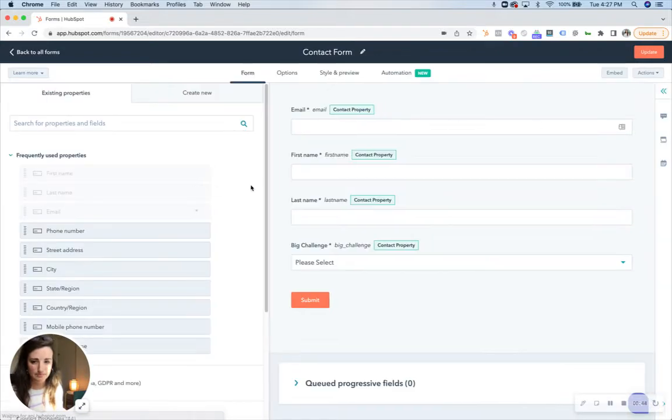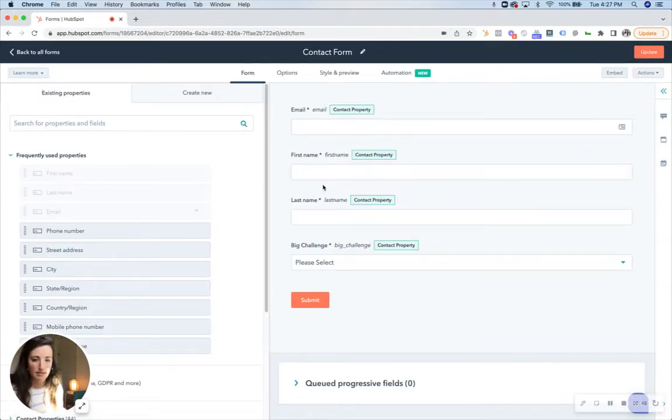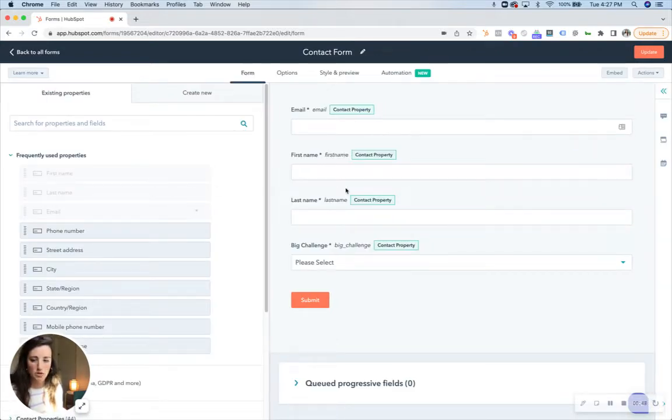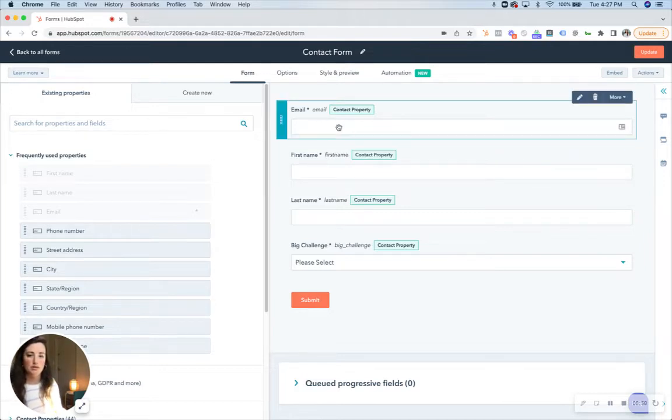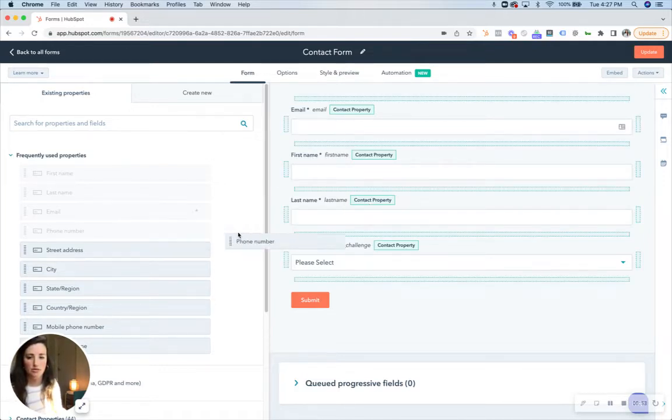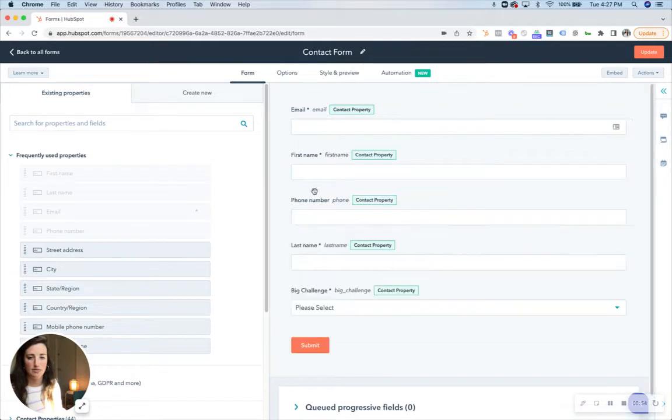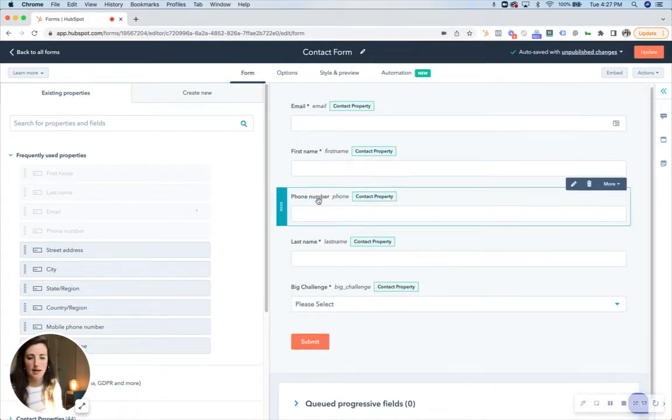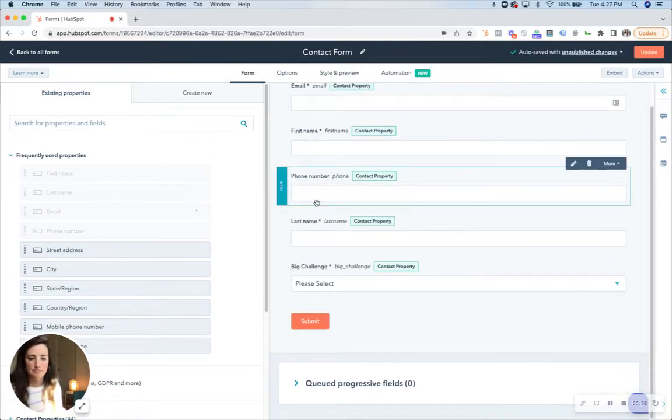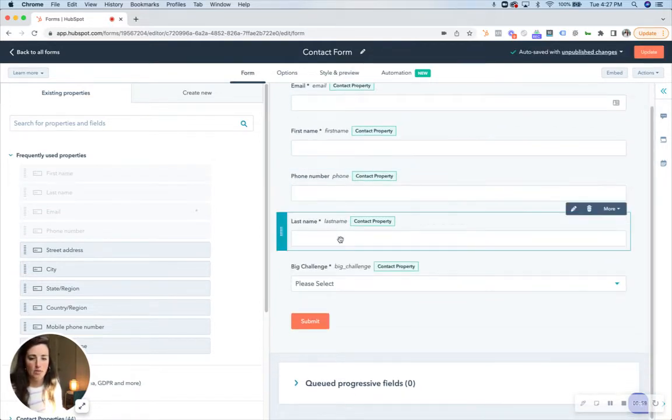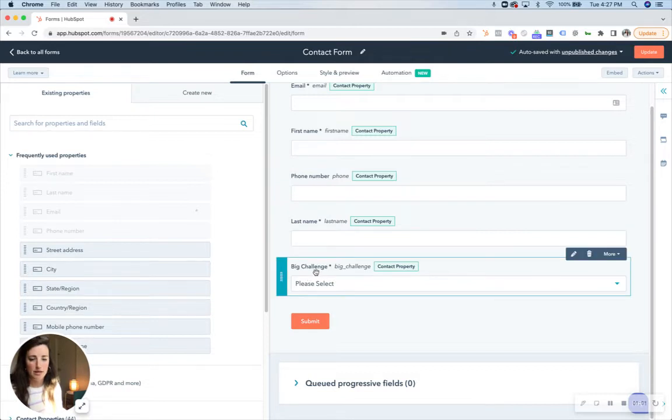And then like you would in creating a form, you're just going to drag and drop these form fields over. So let's say we're gonna add the phone number and what I want to hide is this big challenge.